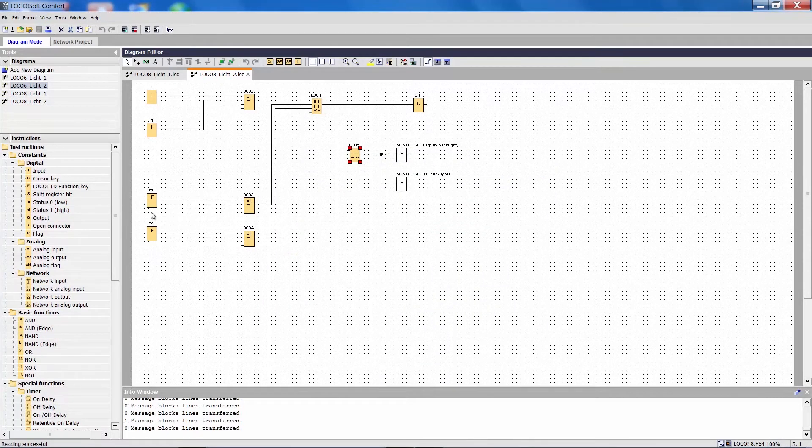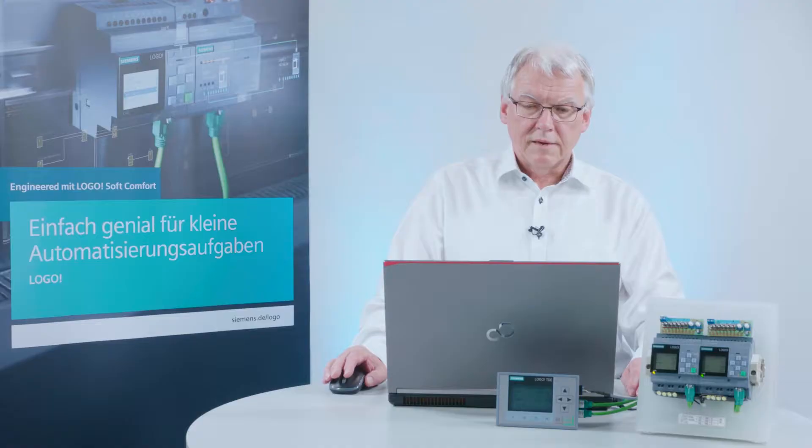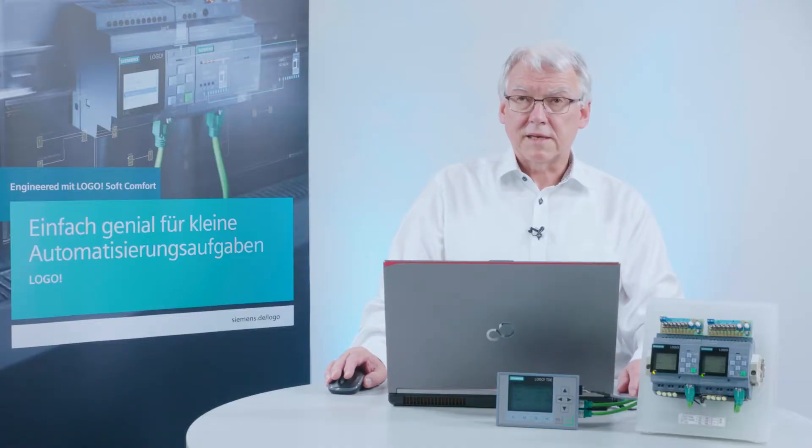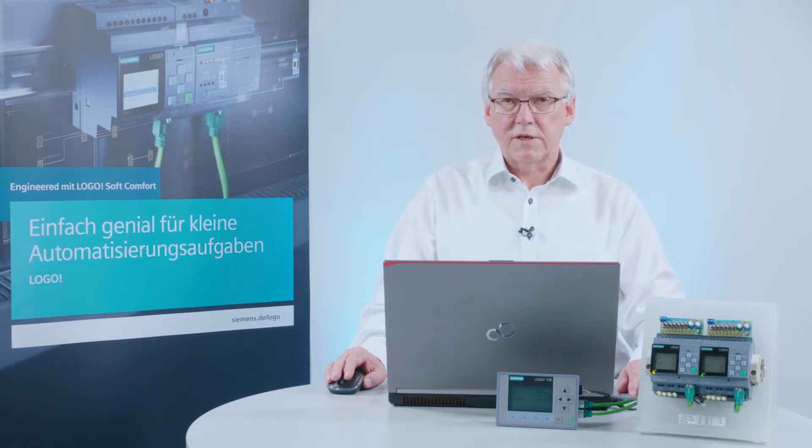Now we have two projects that have been upgraded to Logo 8. How do I now create a network project with these two projects? There are several ways to do this. I will show you the simplest one.